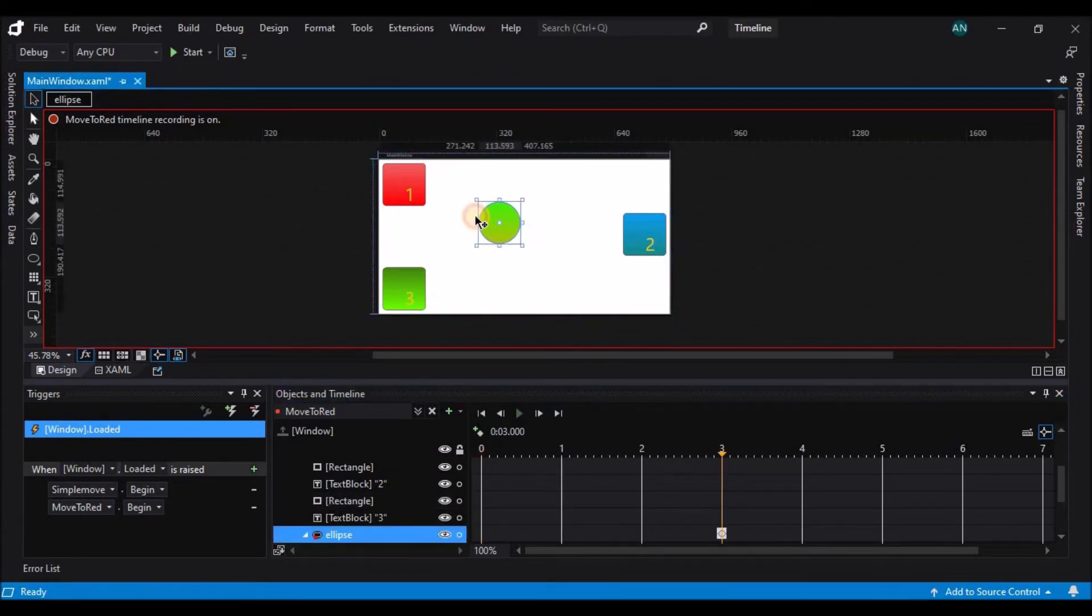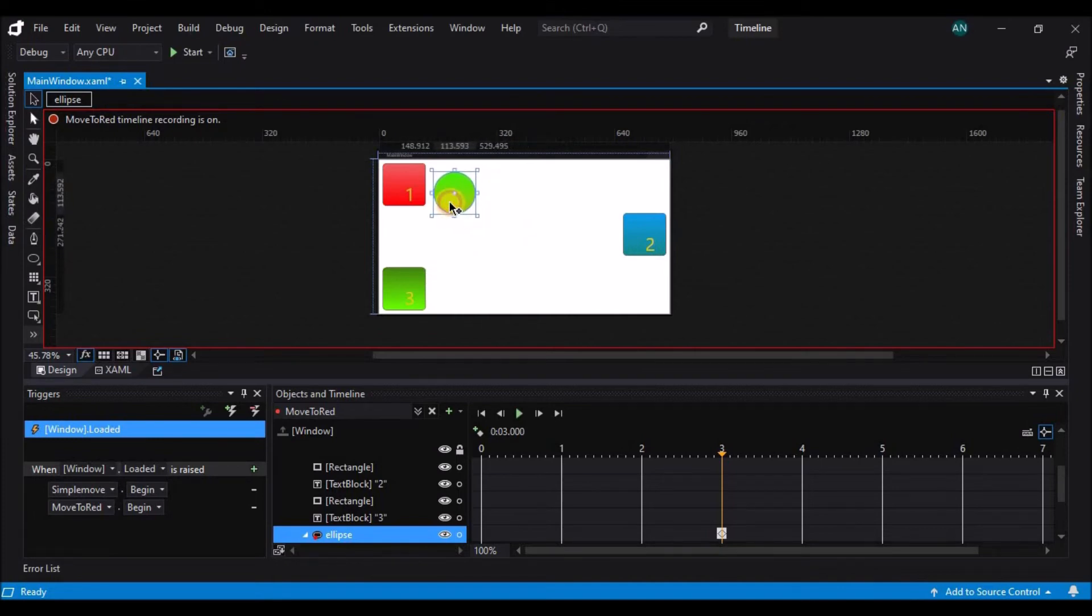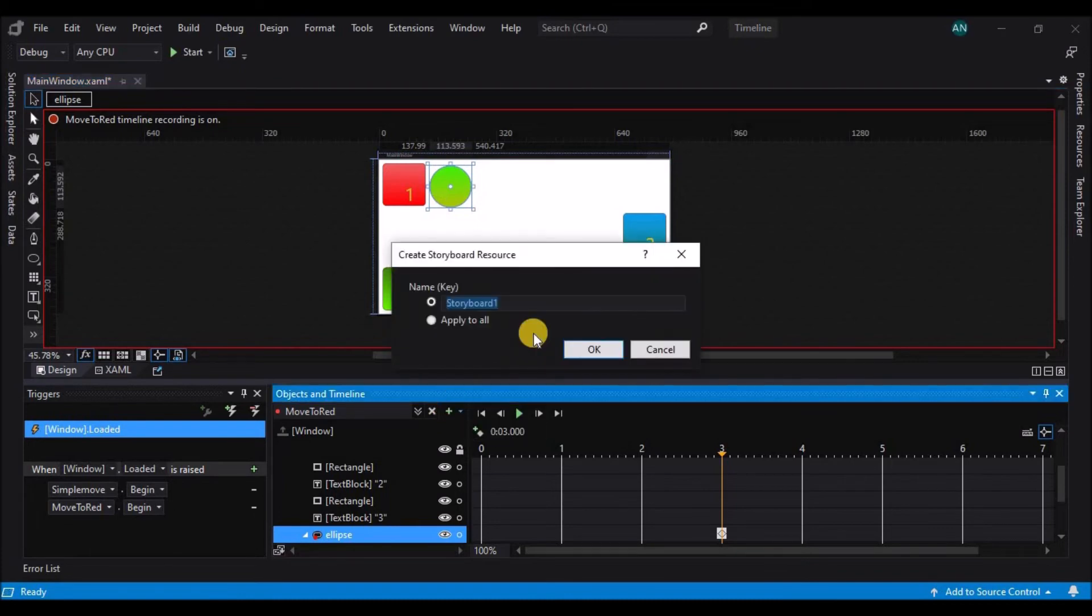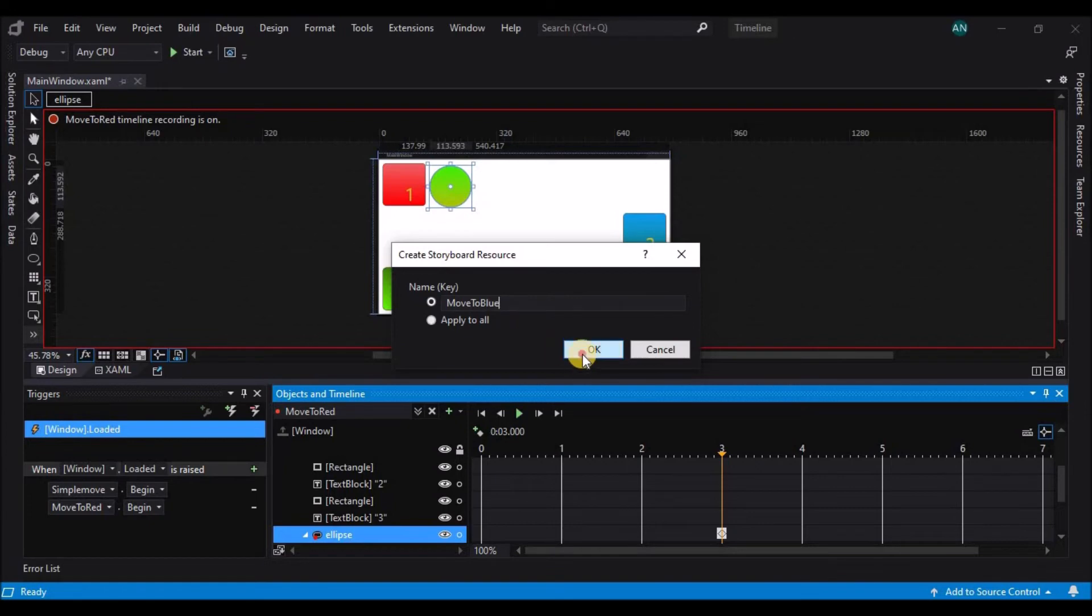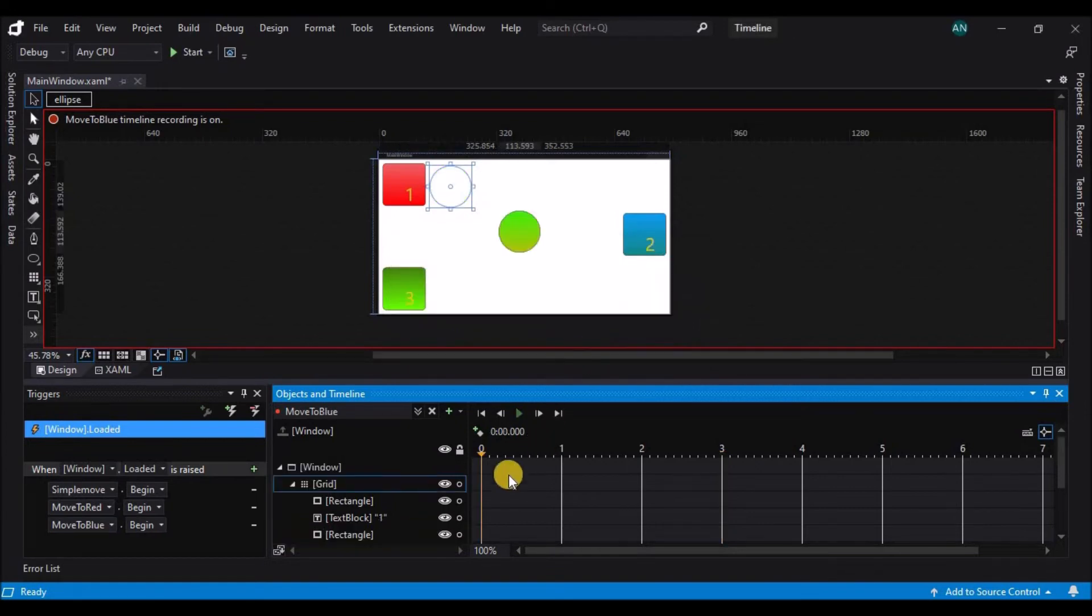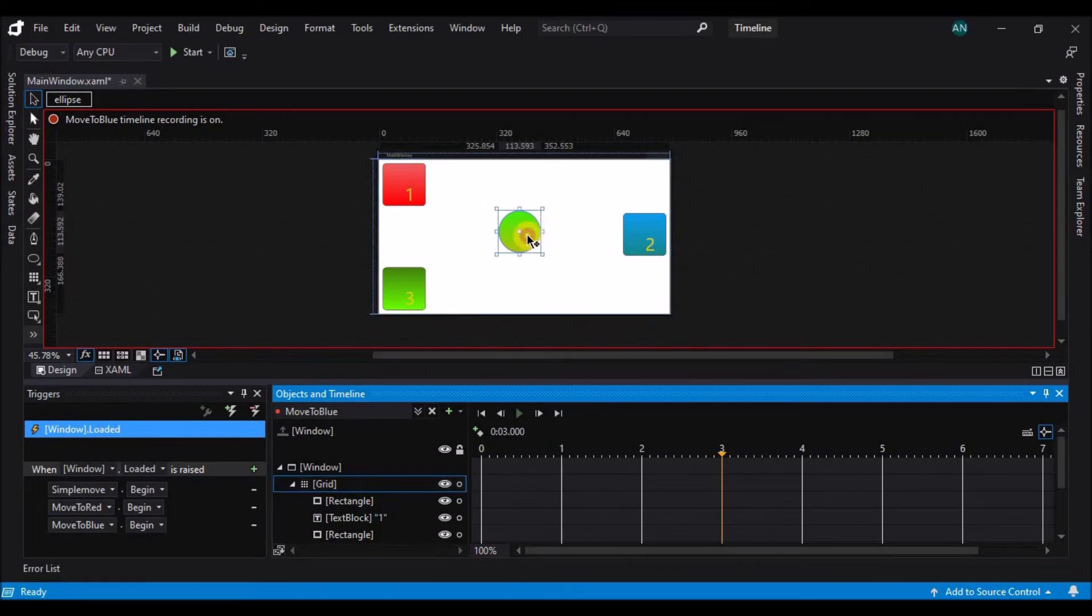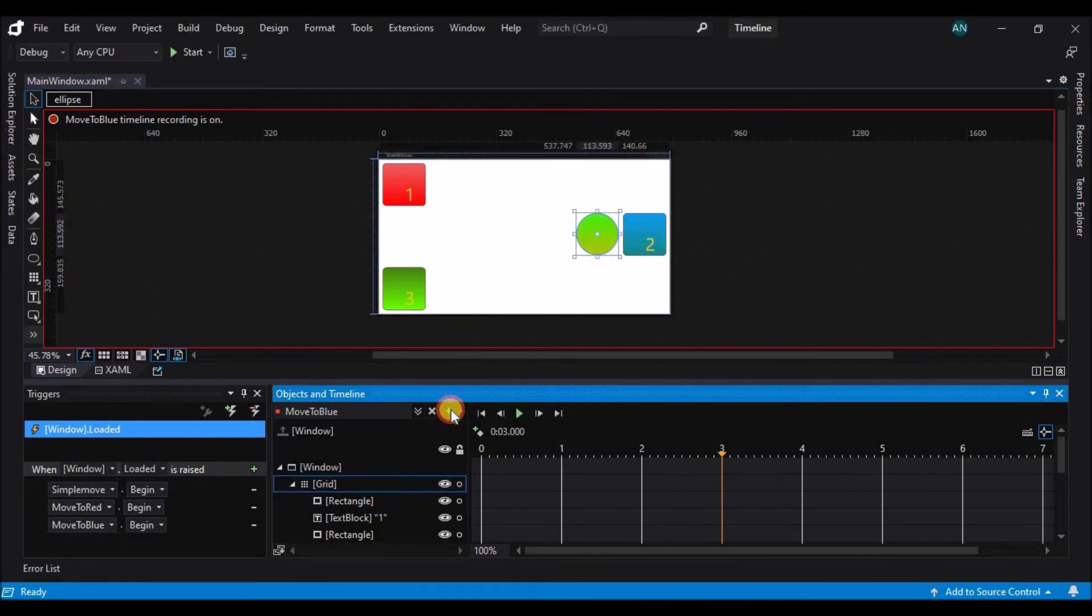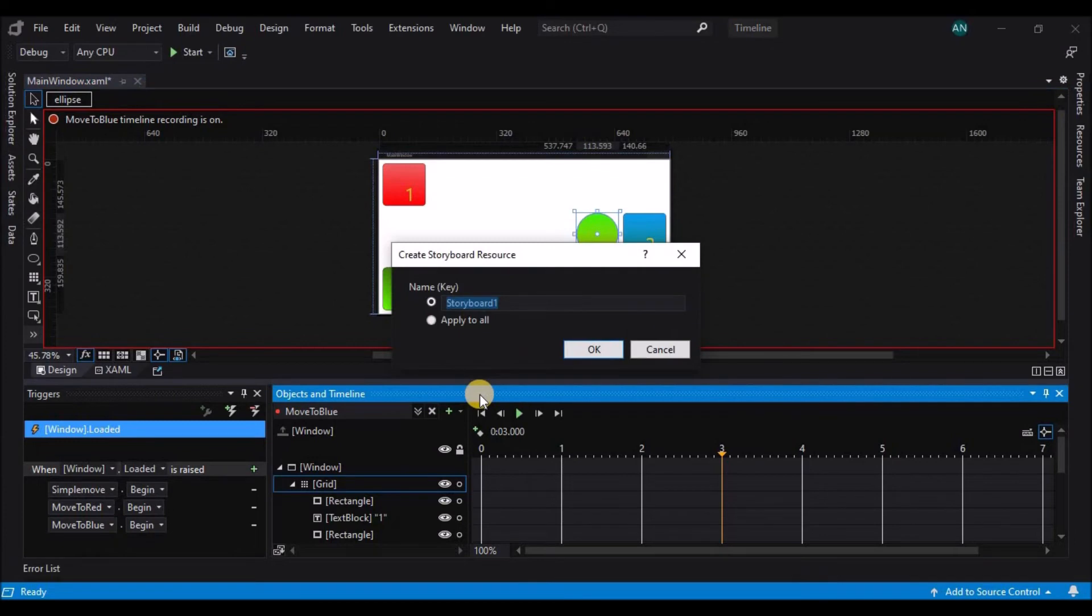I'm going to create another timeline, move to blue, and do the same thing. Finally, one more, moving to green, and repeat the process.